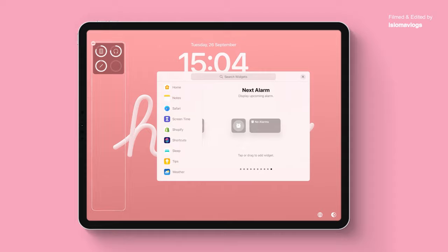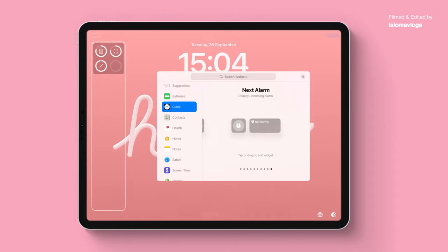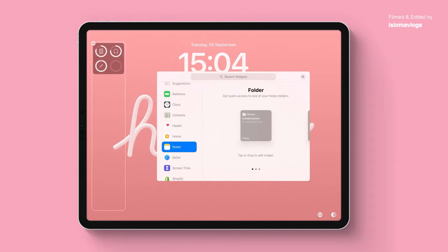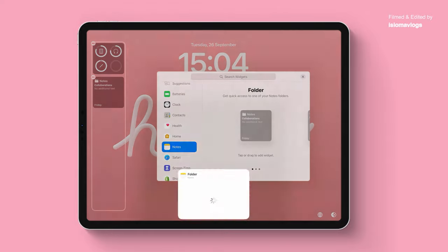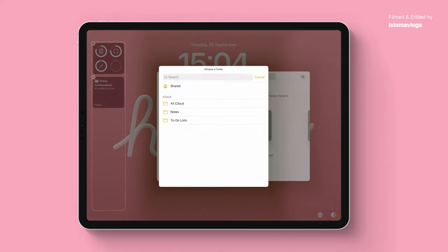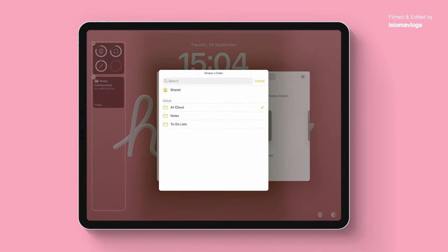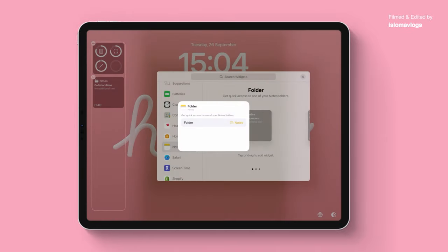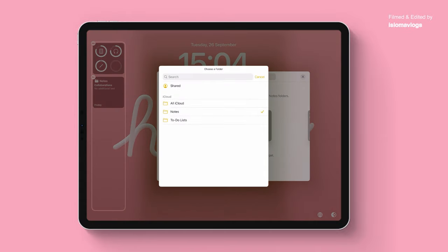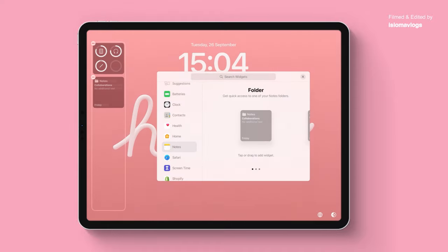Next widget I'm going to add is one for my notes app. I think you can add a specific note — when you click on the widget you can just click on notes and then select what specific folder of notes you want to include there. I'm going to take off notes because I don't like the way it looks.